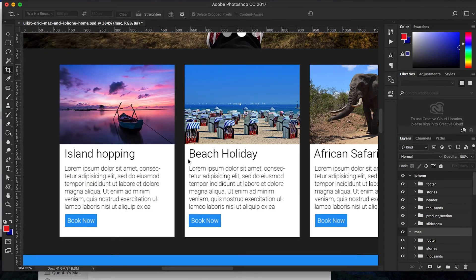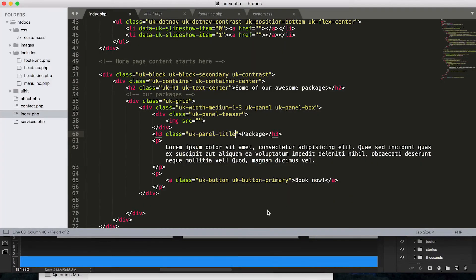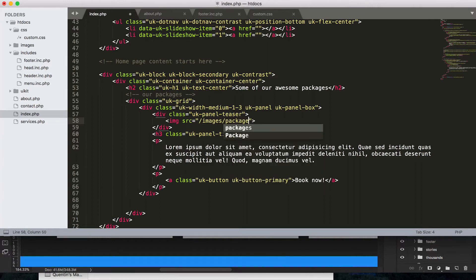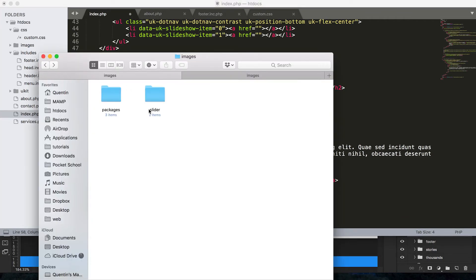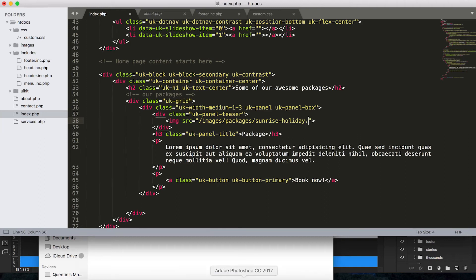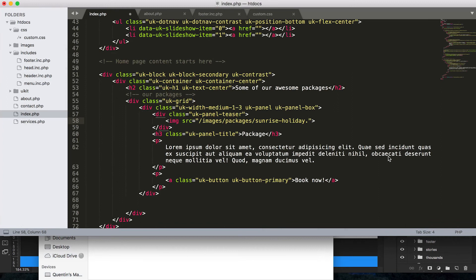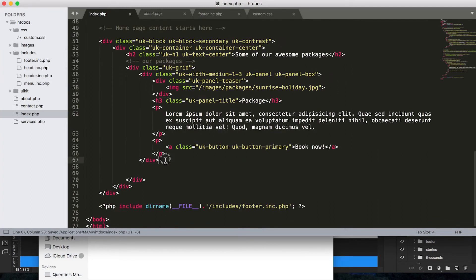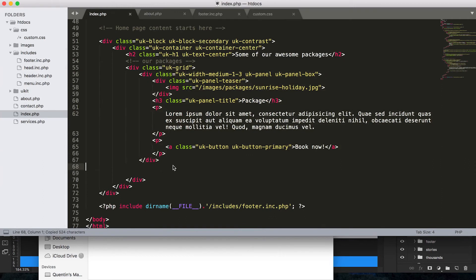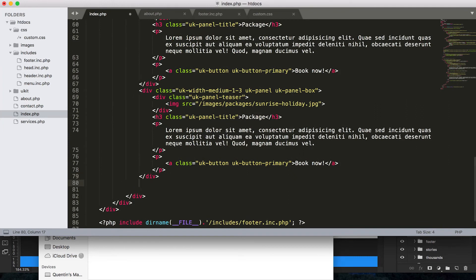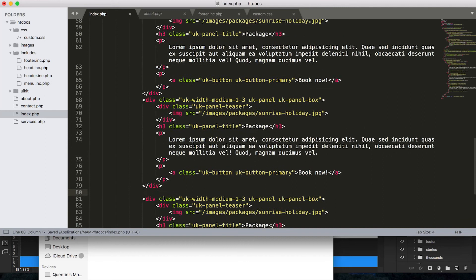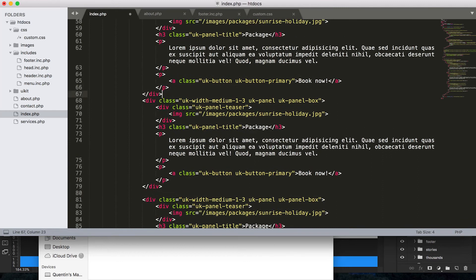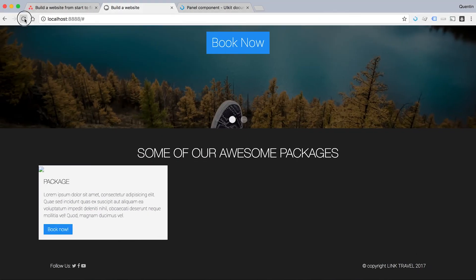So now we can start using those in my text editor. So let's see, under images we'll go images, packages. Is it images or is it image? Interesting. Images packages. The first one was going to be sunrise holiday, so sunrise-holiday dot, what did I save them as? JPEGs, dot JPEG. Right. And now we can go ahead and probably copy this down three times. Let's see. Just space them out a little bit and now let's take a look at them in the browser.